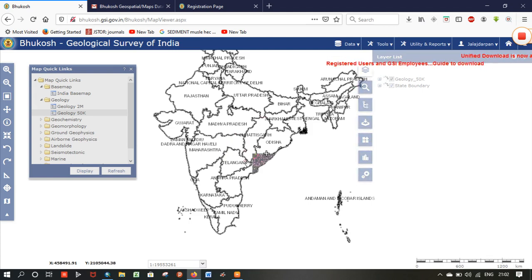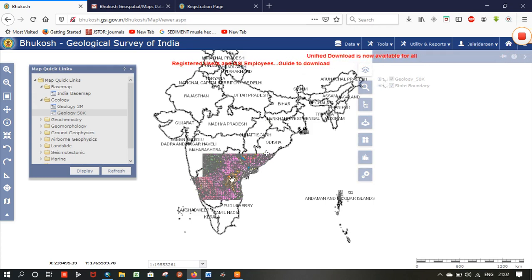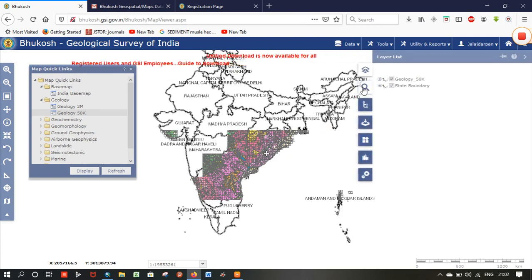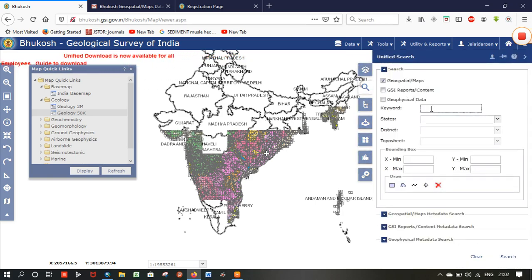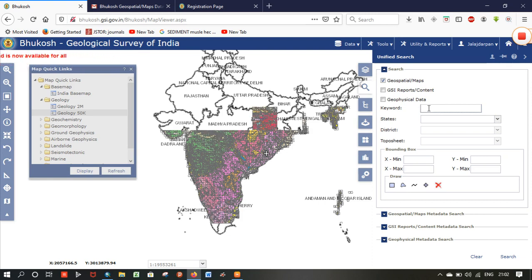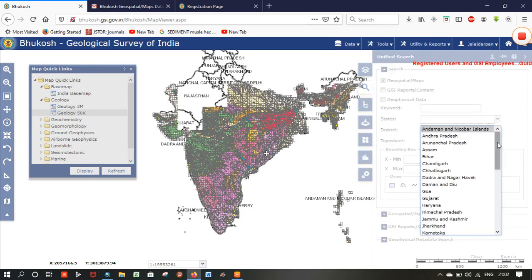Now you can view the geological map. Click on the search bar and you can type any keyword like a major city or town. I will select the geological map as statewide, so I will select Karnataka state here.